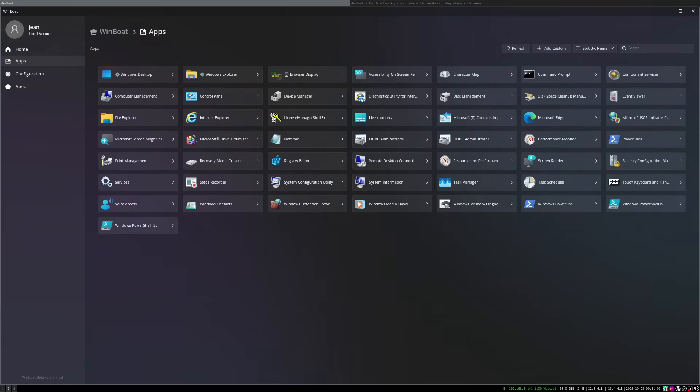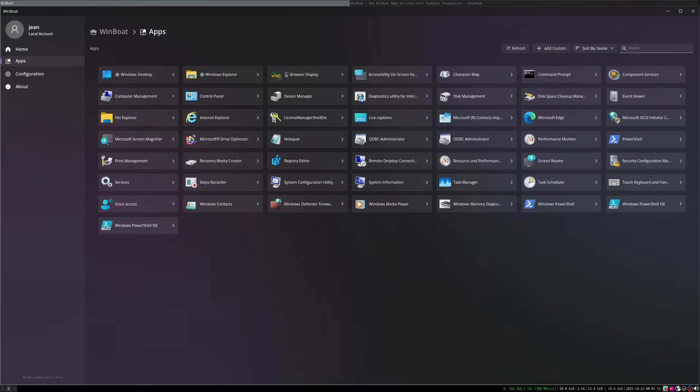But let's have a look under the hood. The technology behind WinBoat. For all of you who want the technical details, let's have a look into WinBoat's engine room. This is a really clever composition, I have to admit.